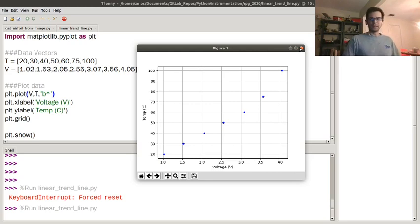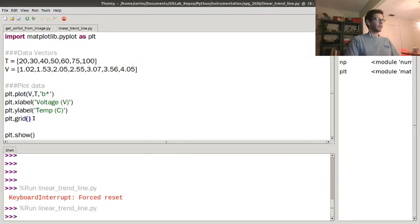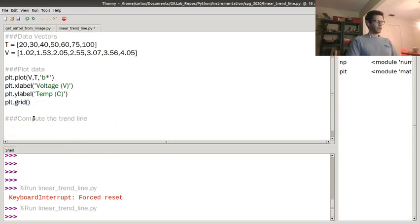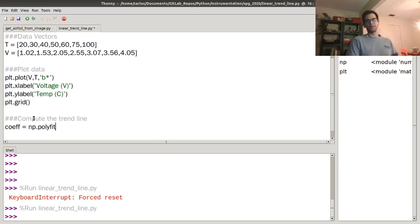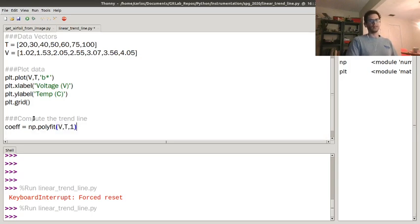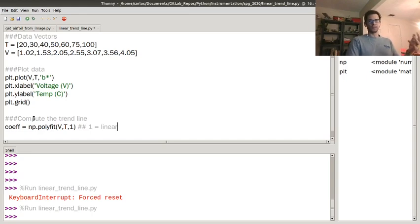There's a way to do this by hand using Gauss's least squares regression. But since you're using Python, you can use a built-in module. We're going to compute the trend line using something called polyfit, which means polynomial fit. You give it the x-coordinates, the y-coordinates, and then the order. So 1 is linear, 2 would be quadratic, 3 would be cubic — I'll show you that later.